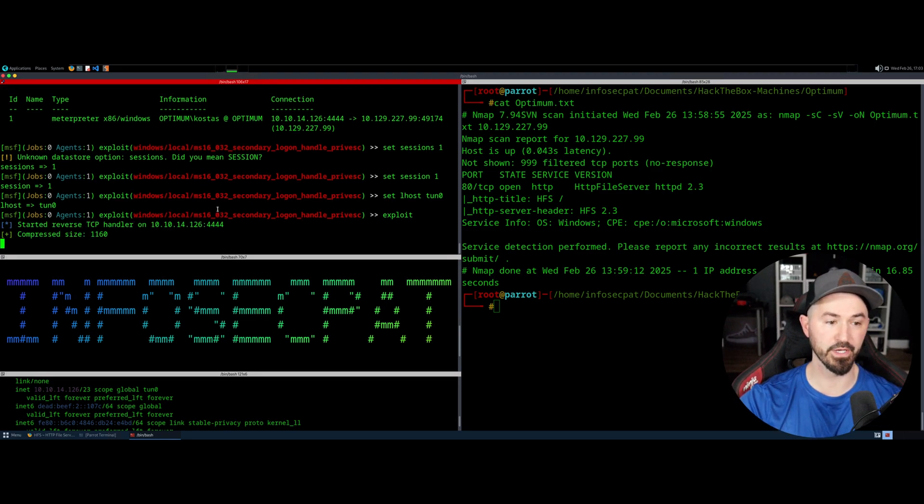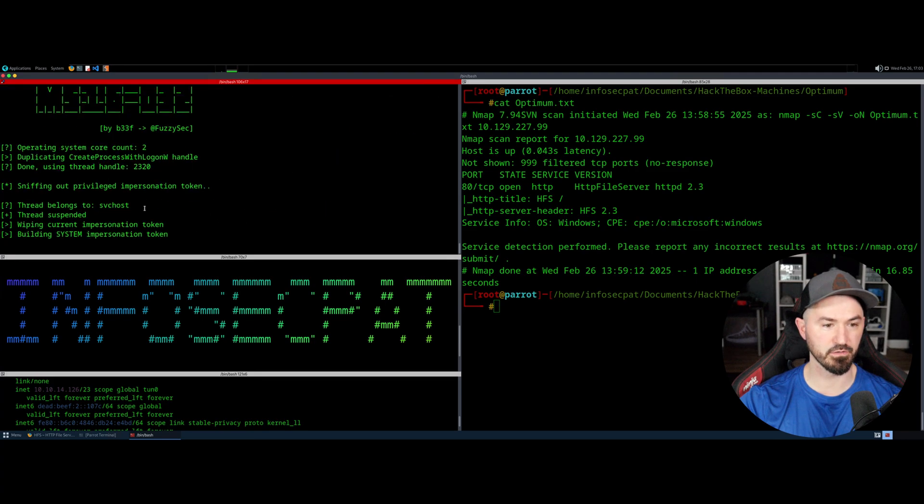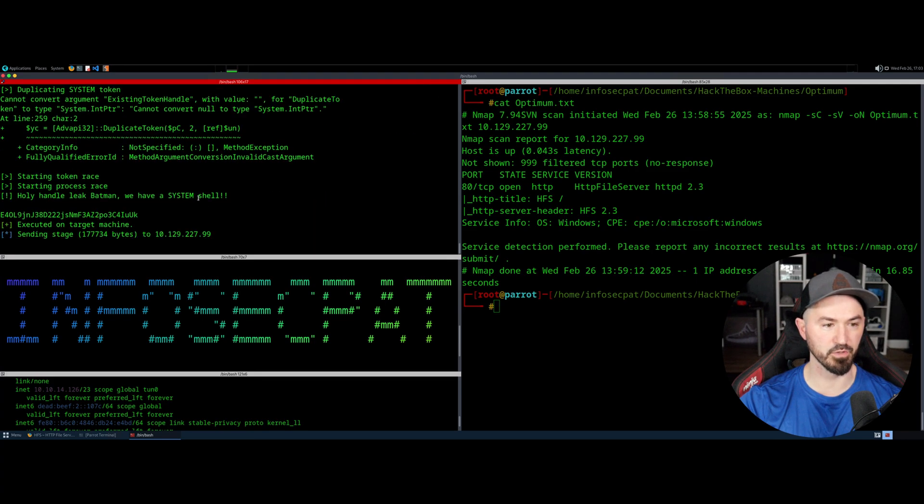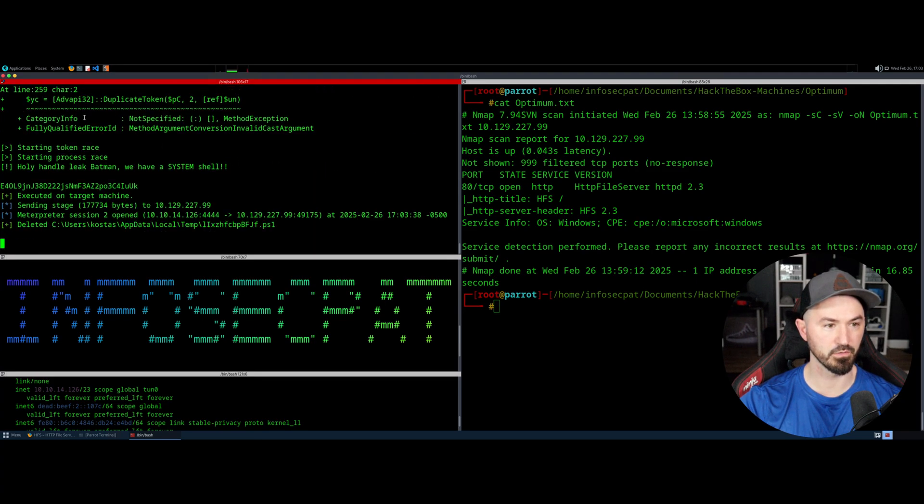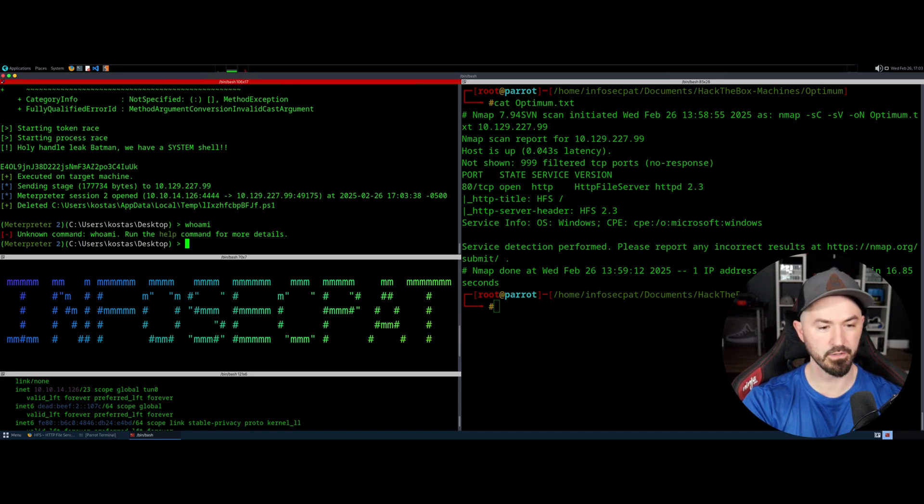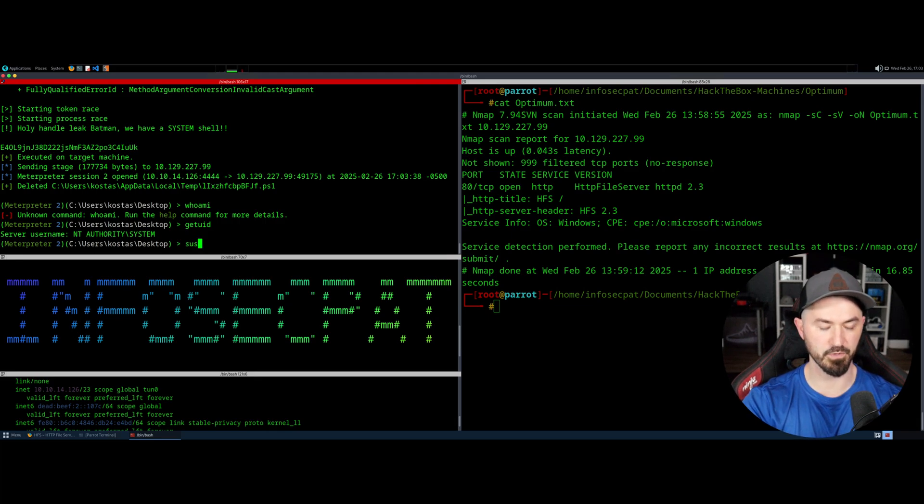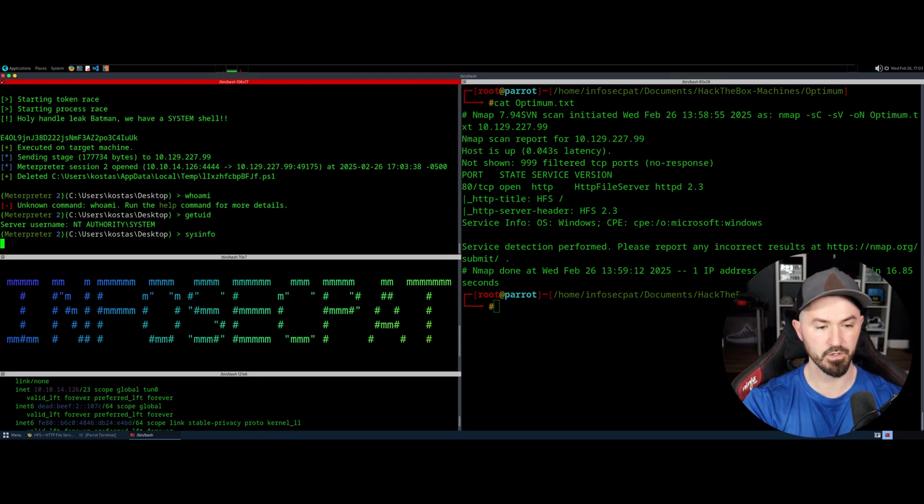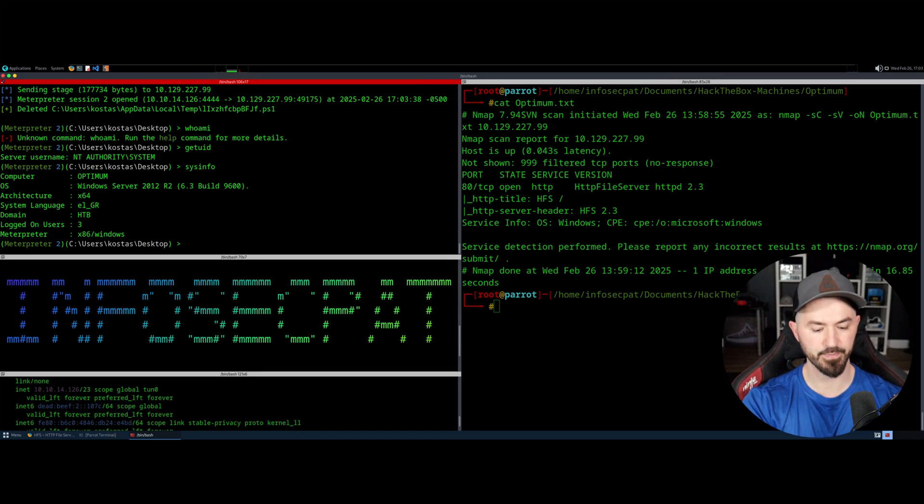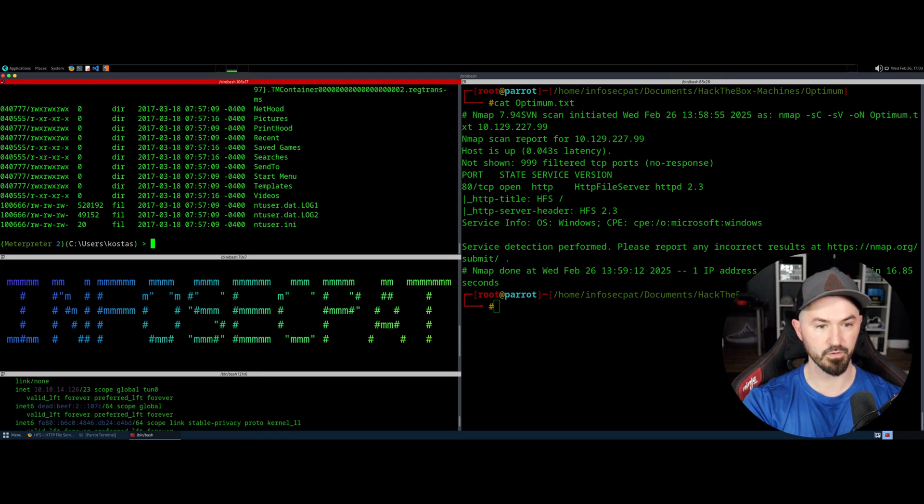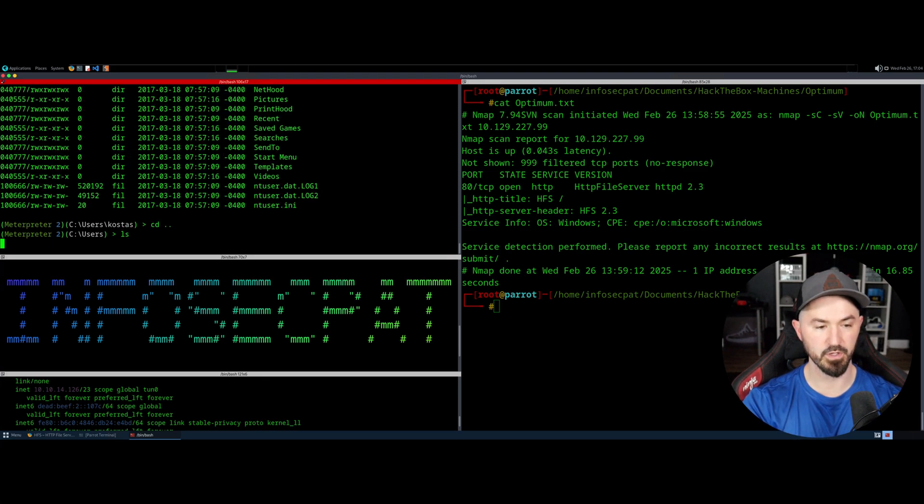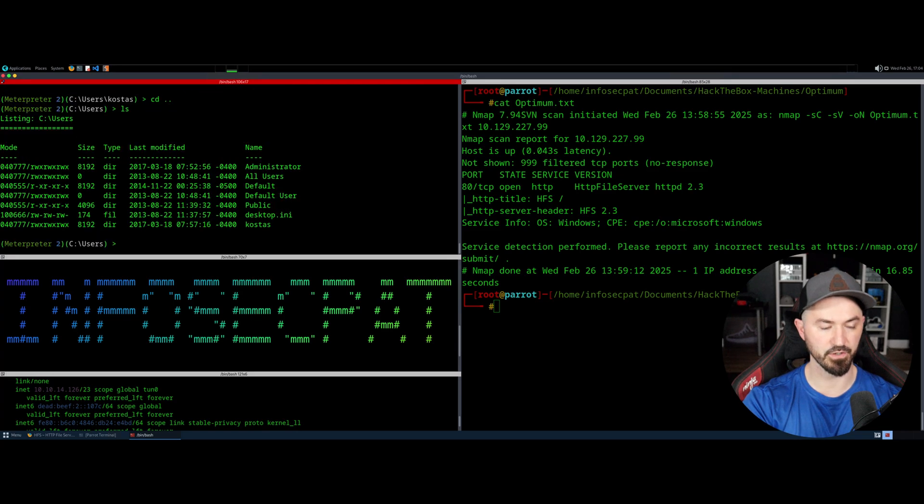All right. So now what we're doing is we're interacting with that one session that we were utilizing. So technically I can just do set LHOST tun0 and then exploit and see if we can privesc on that machine. And if we can, see, I didn't get this far yet. This is the first time I'm doing this. Well, I got some errors. Well that seems bogus. Oh, how you doing? All right. So who am I? Well I can just do getuid. All right. So I am system authority. So if I do sysinfo, we can see everything.